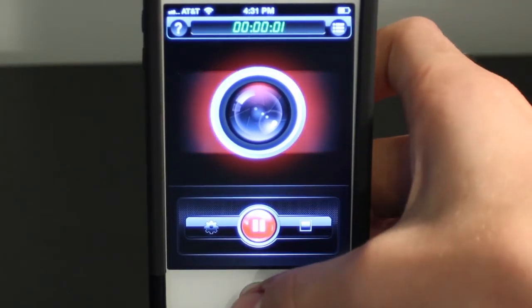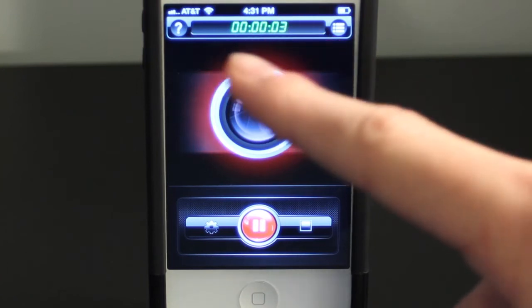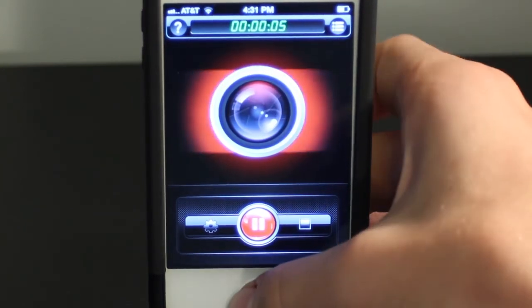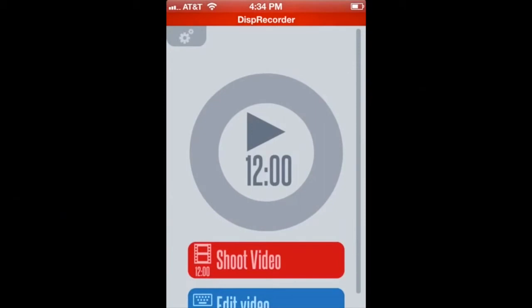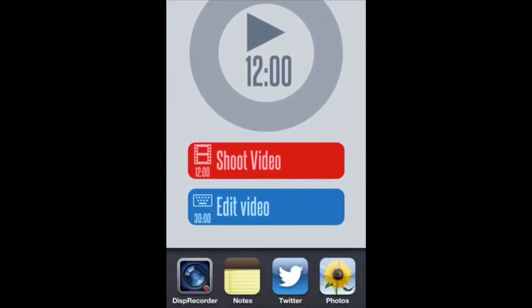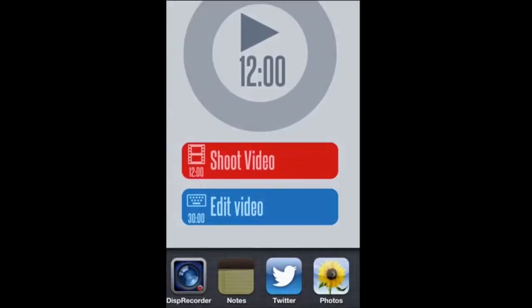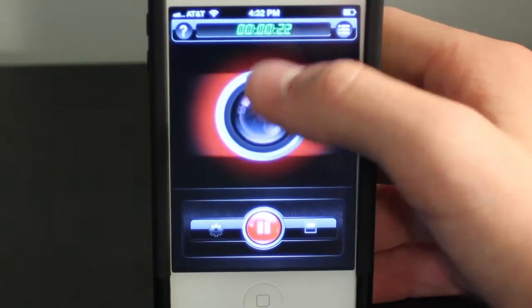Now let's start recording. So now we are recording, as you can see at the top in the green. This is the recording of the screen. This also records your voice, but I decided to take that out just because I'm talking right now.